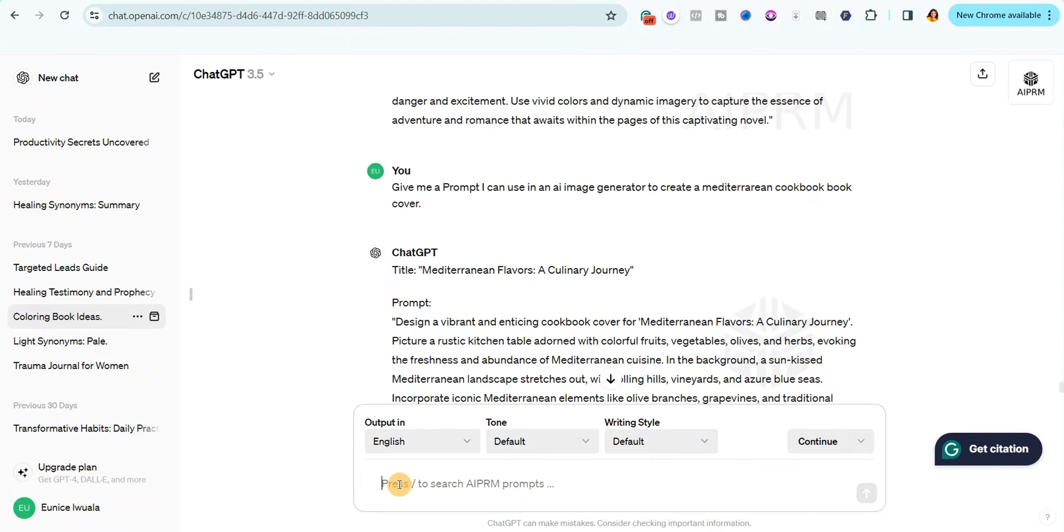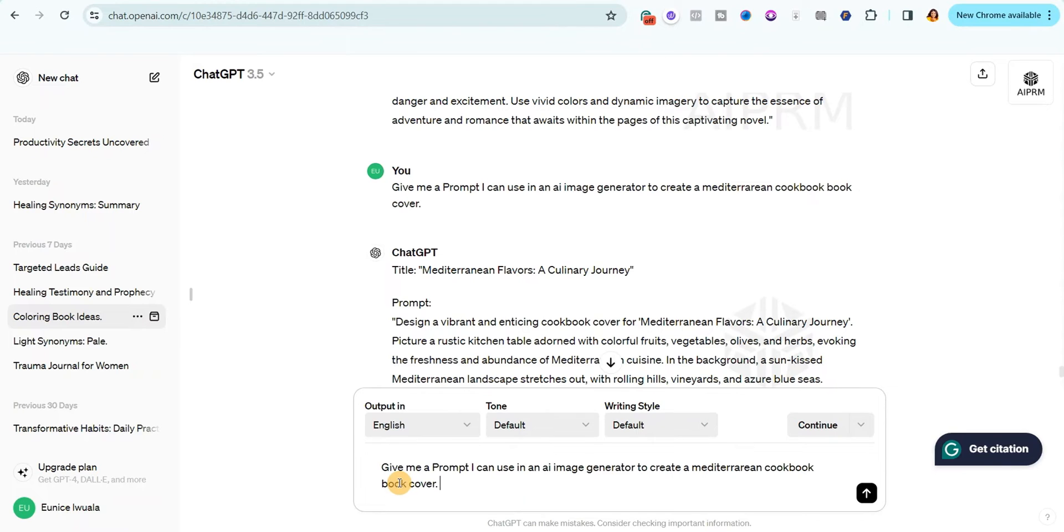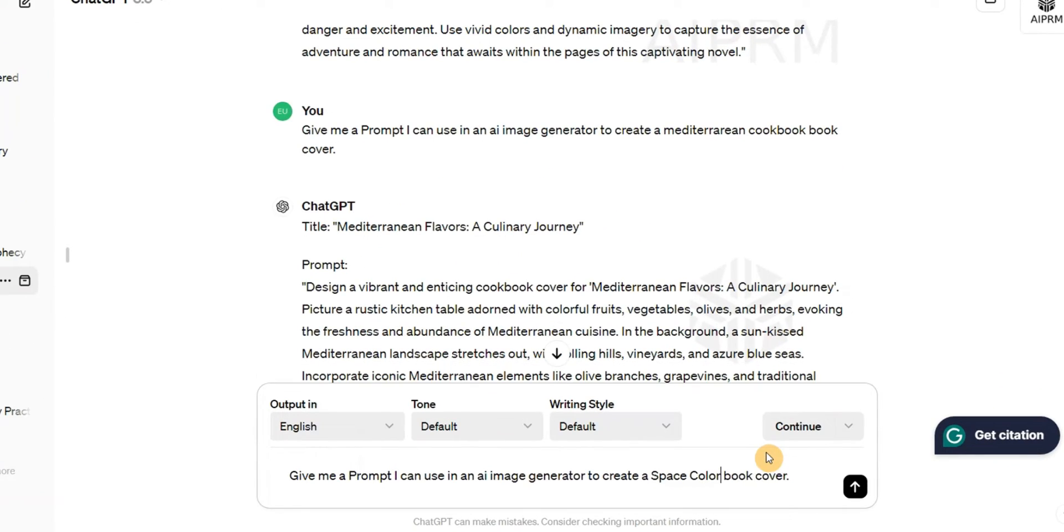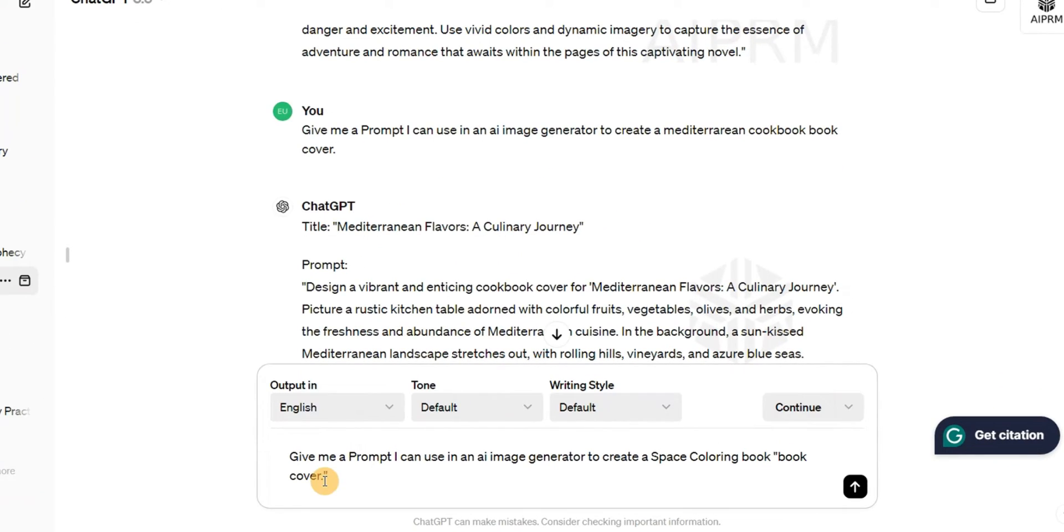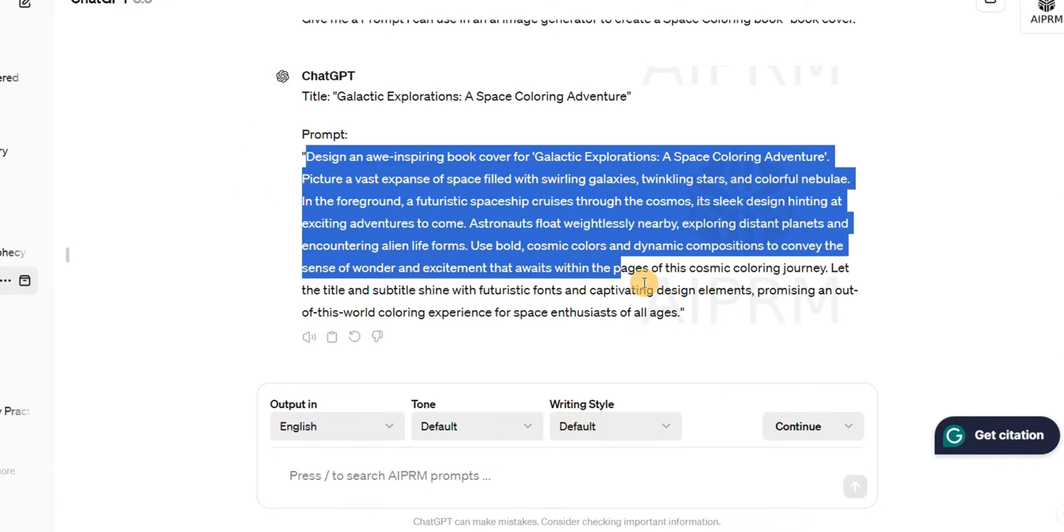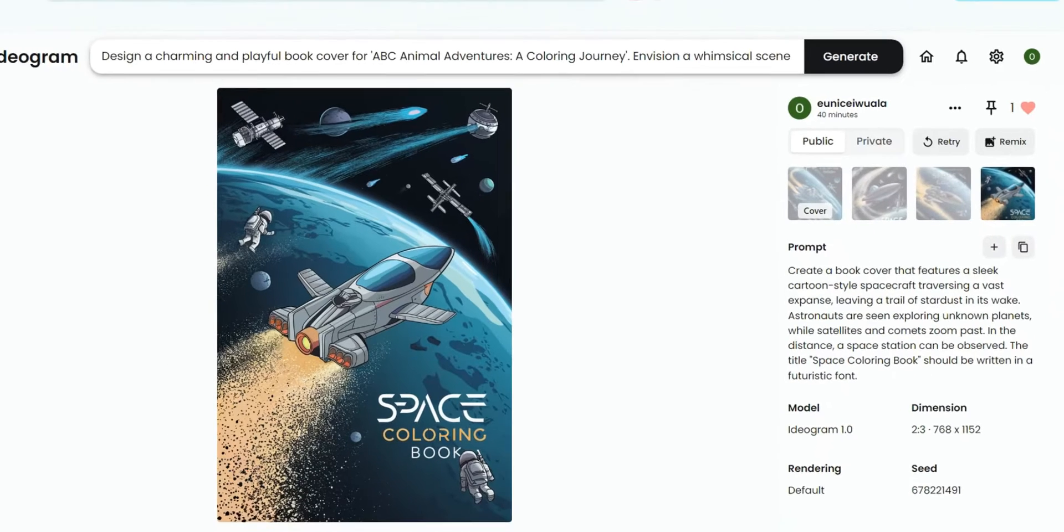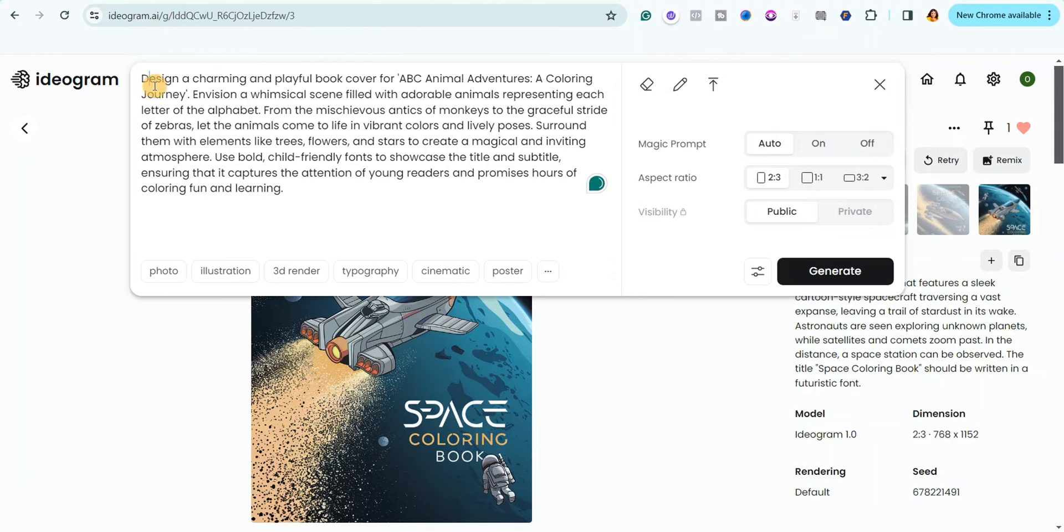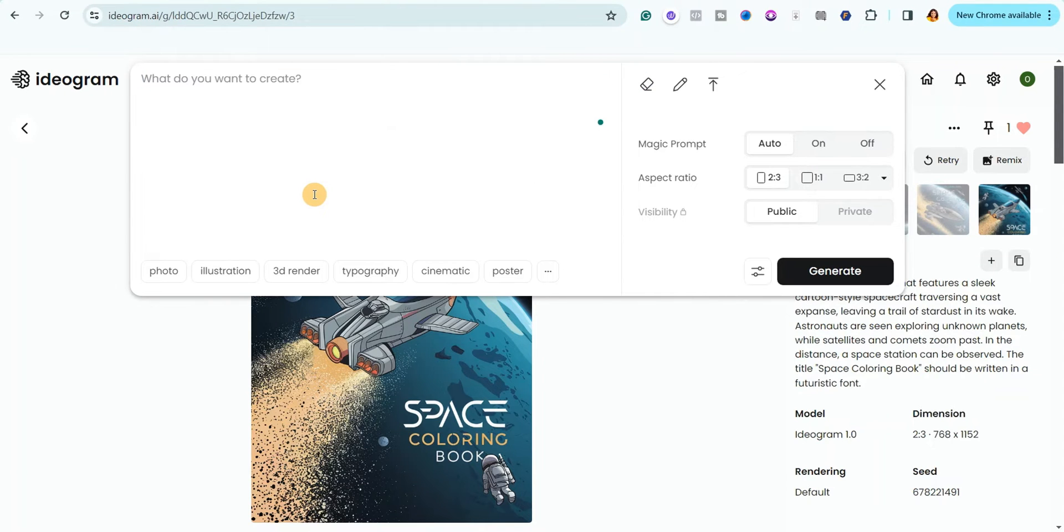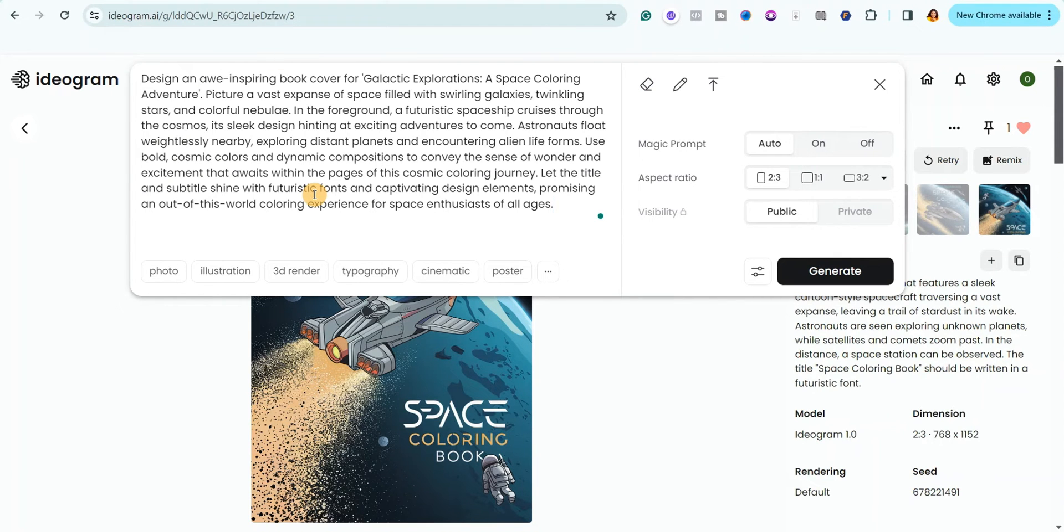Let me just copy it and edit it so you can see how I did it. Let me paste it here. Give me a prompt I can use in an AI image generator to create a space coloring book cover, and I'll go ahead and hit enter. Now what I will simply do is copy this prompt and use it. Then I'll come over here, I'm going to go ahead and delete this one, then I'll paste the new prompt right here.